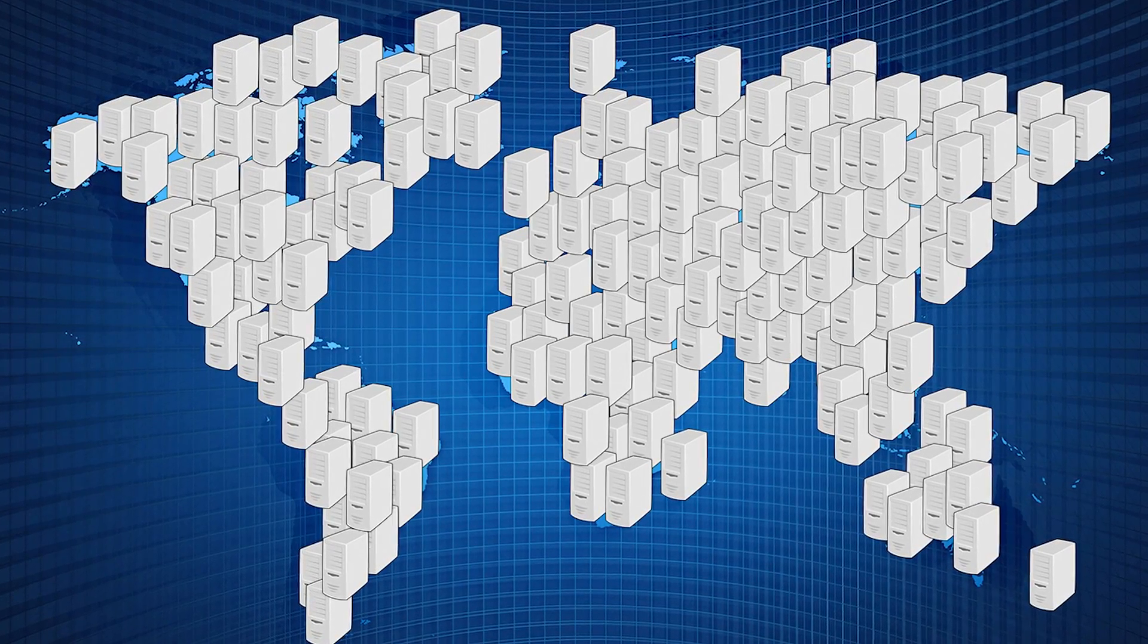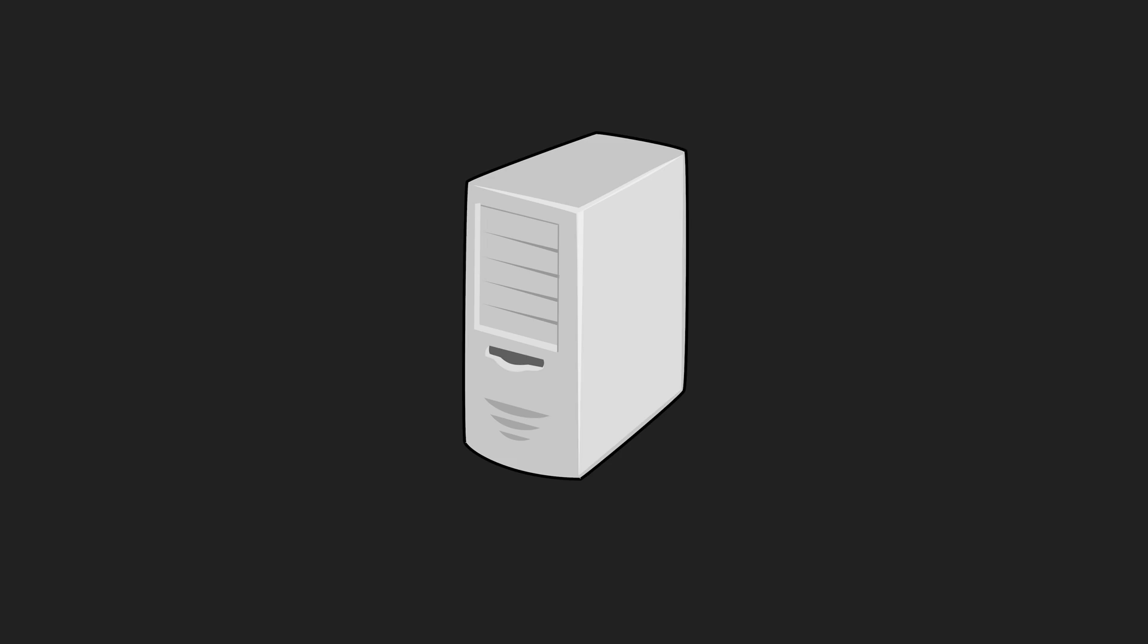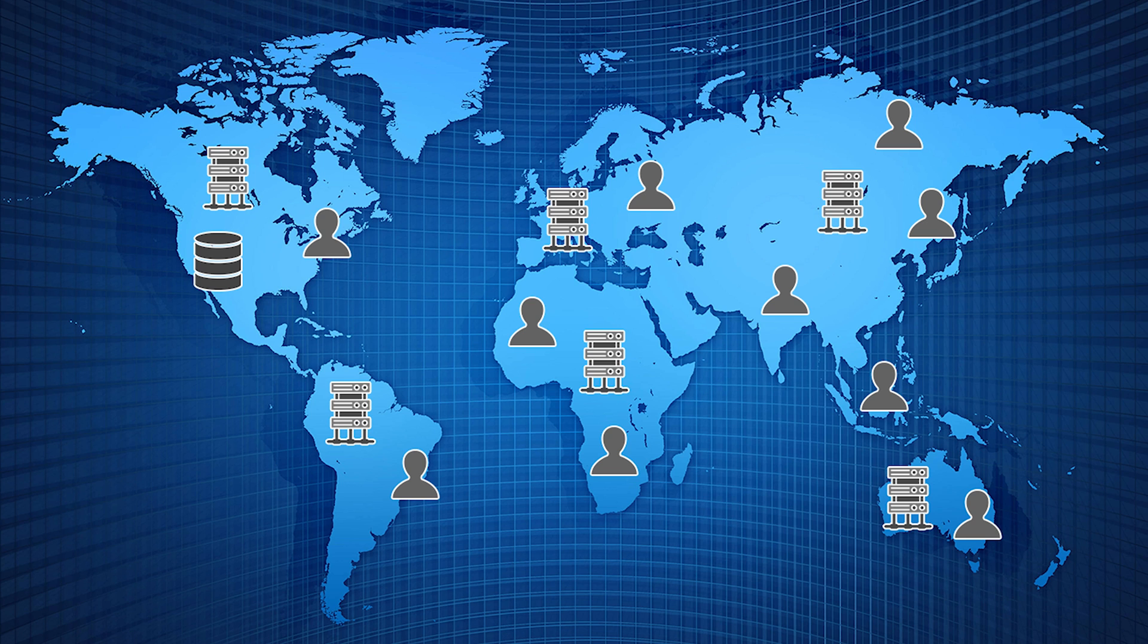This is where we started with dedicated servers for our compute. We then improved this by moving to the cloud and then the edge.